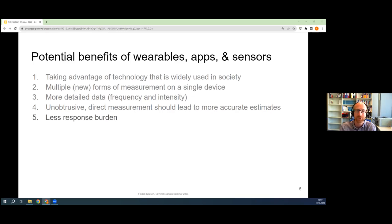I cannot every two minutes ask you: where are you right now? What are you doing right now? But with this type of technology, we might actually get this data without increasing the burden too much. However, I want to put a caveat on this and come back to it later — maybe there's other burden that comes with this type of data collection. It might be consent, compliance, privacy issues, concerns about technology in general.